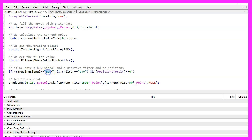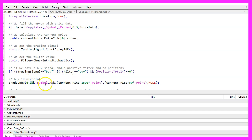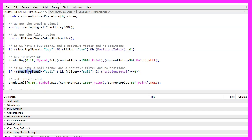If our trading signal equals buy and the filter also equals buy, we want to check if PositionsTotal equals zero — that would be the case when we have no open positions. When this is true, we use trade.Buy to open a new buy trade for 10 micro lot for the current symbol on the chart. In the other case, if the trading signal equals sell and the filter also says sell and we have no open positions, we use trade.Sell to sell 10 micro lot.